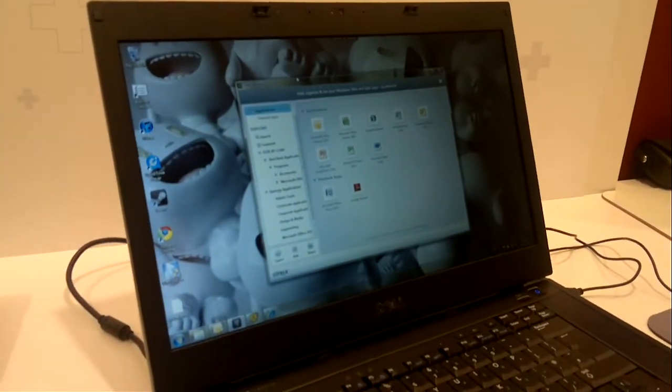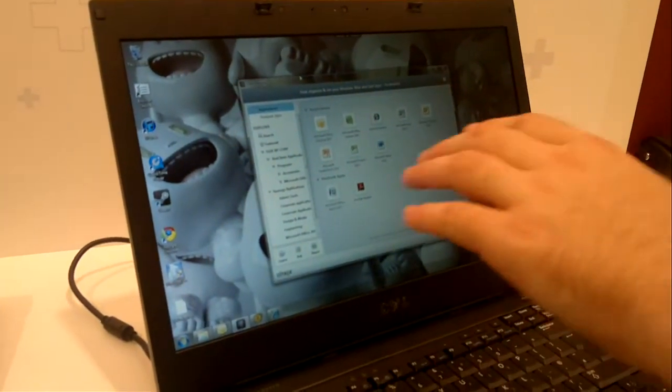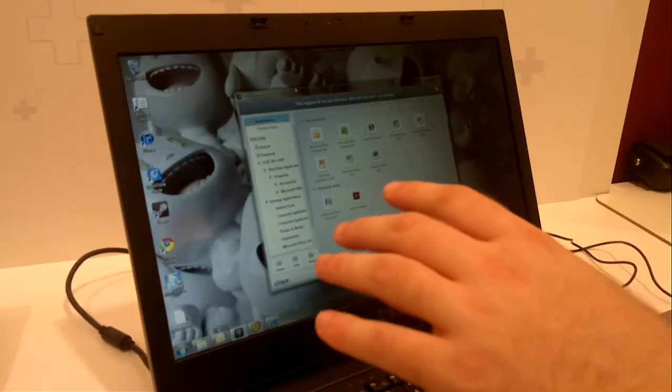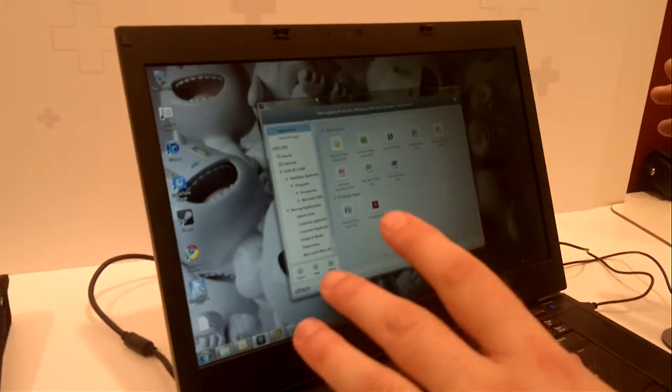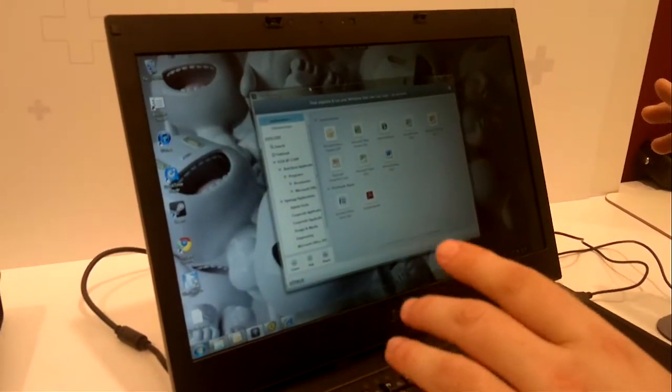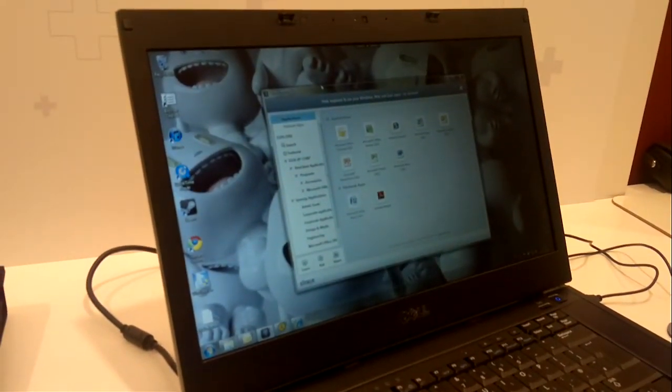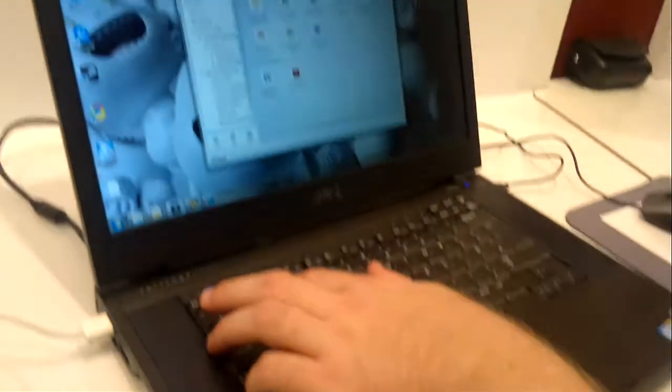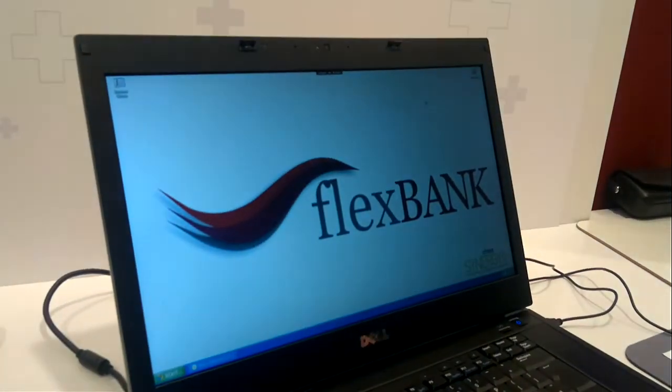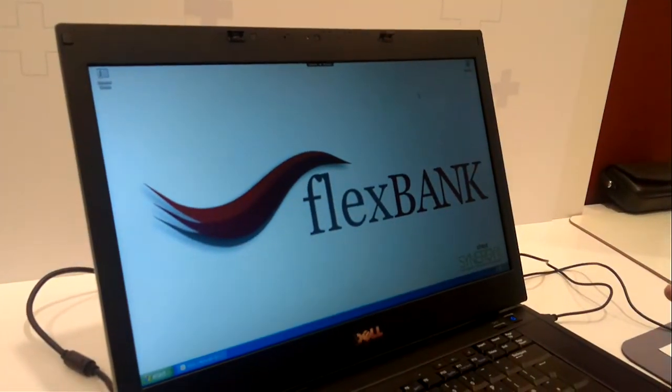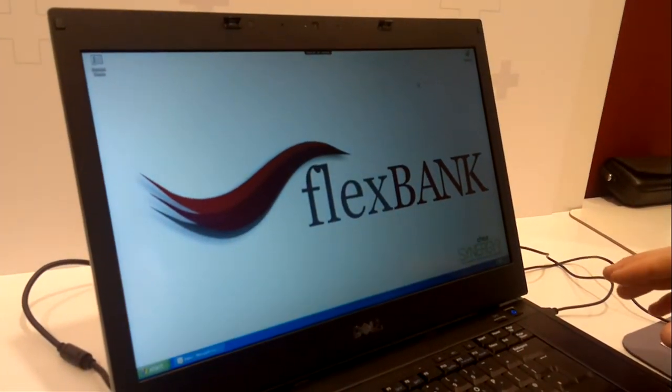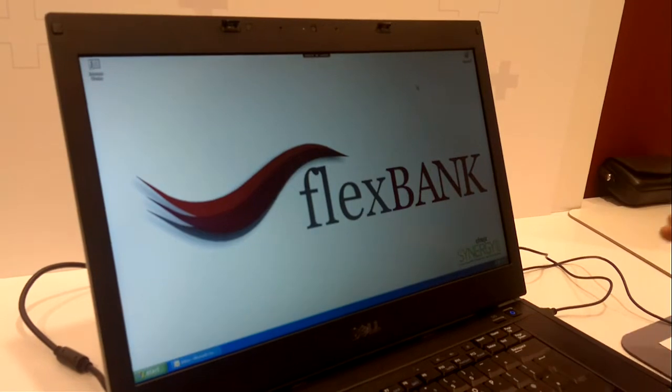So at the moment we're viewing the home PC virtual machine that's running on XenClient, and we can flick between this home PC, we can flick to a second virtual machine that's running on XenClient, and this is a corporate managed PC.